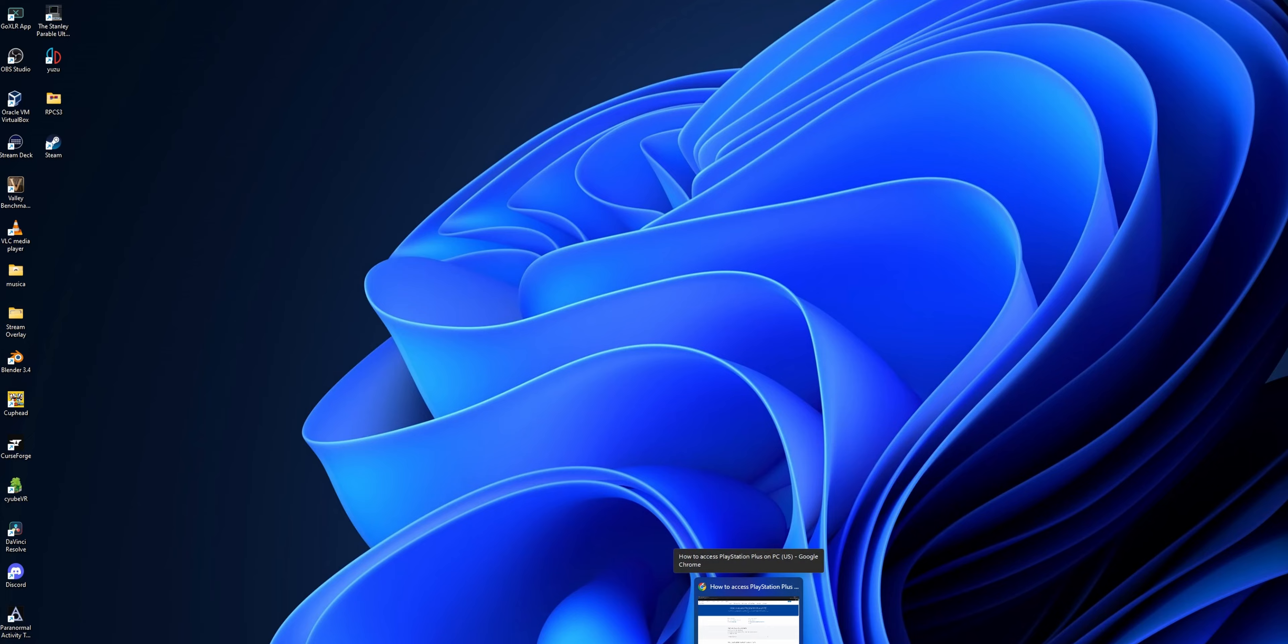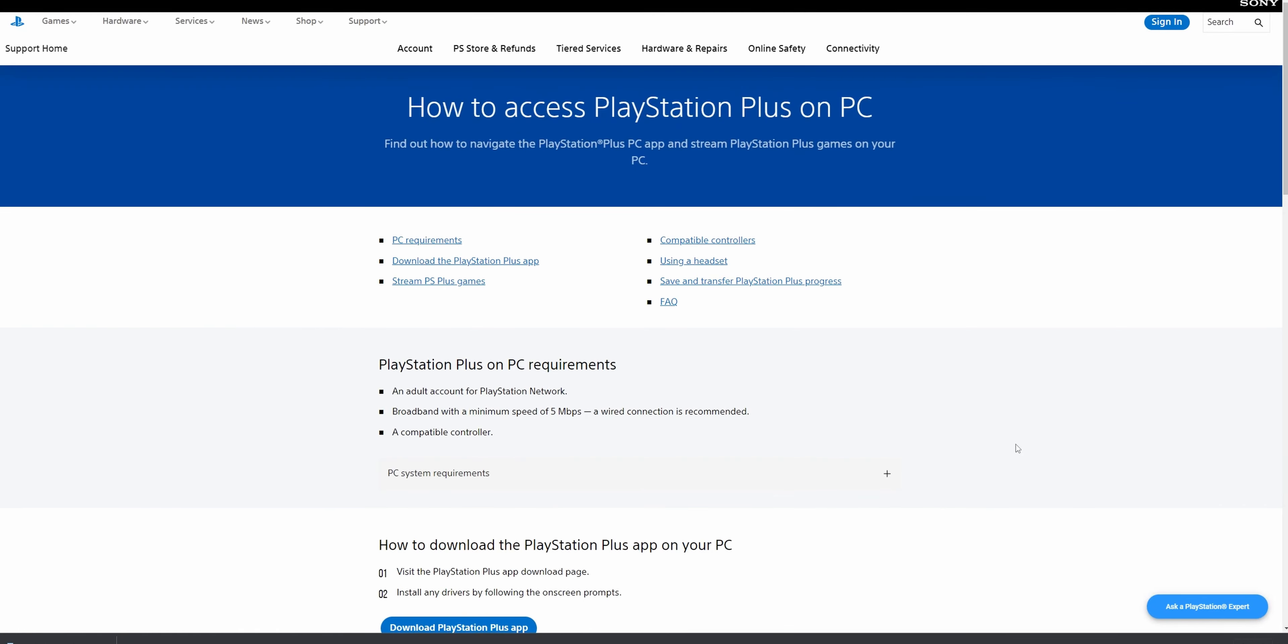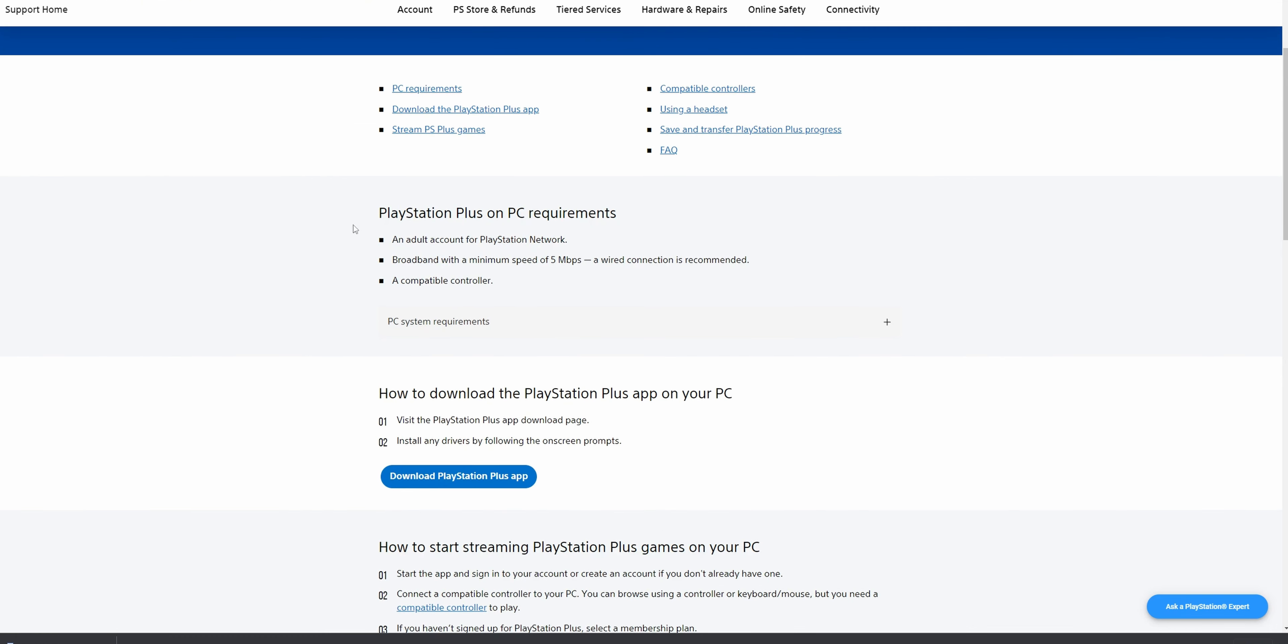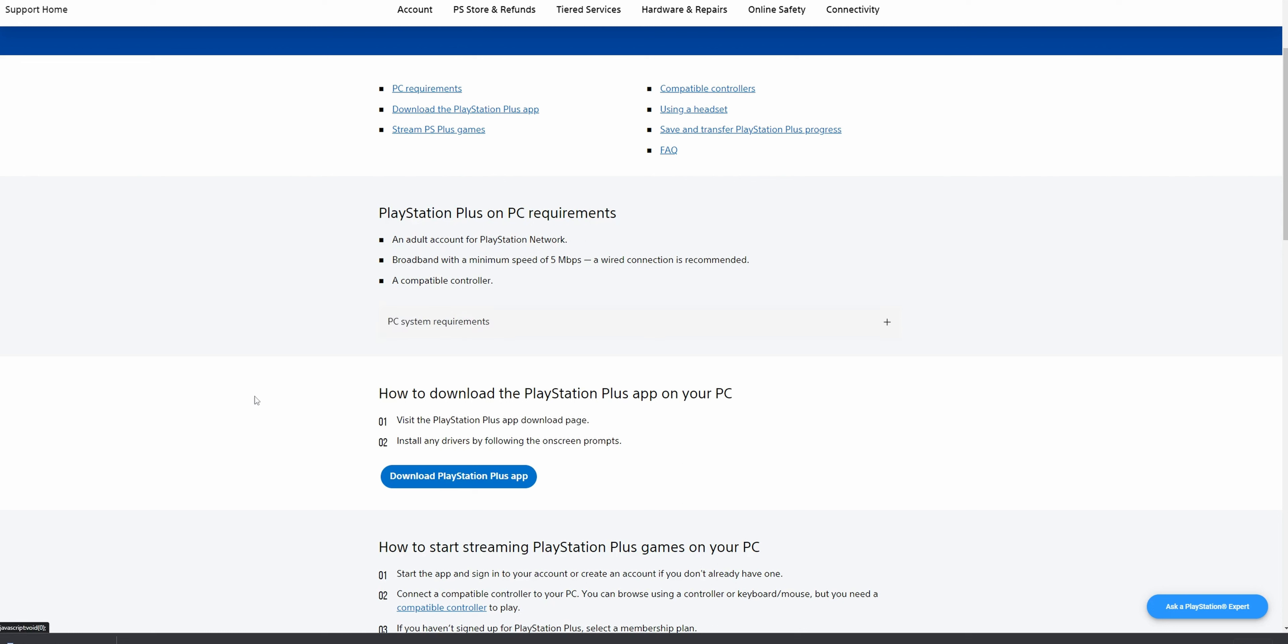Let's begin. You want to go into the description down below where you're going to find all the links that you need. Open your web browser and here is the support page for how to use PlayStation Plus on your PC. Right here are the requirements for your PC - you can read all of them.